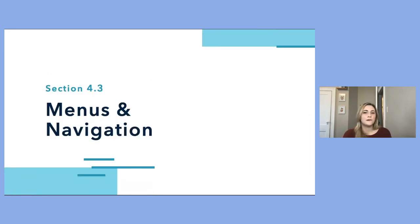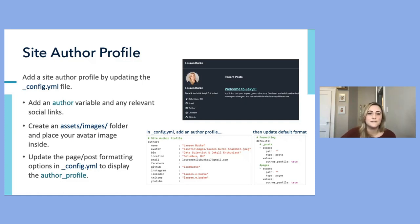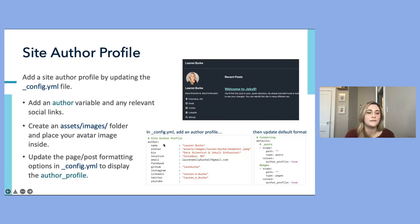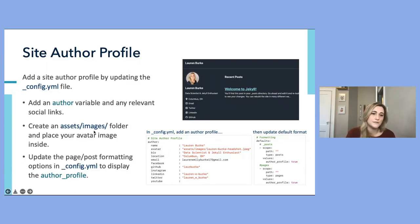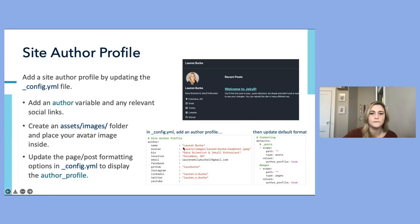Next, let's talk about how we can add menus and navigation. We can add a site author profile to any or all of our pages by updating the config file. Add an author variable with any relevant social links. You can also add an avatar image by creating an assets/images folder, placing your avatar image there, and setting that link in the author variable.